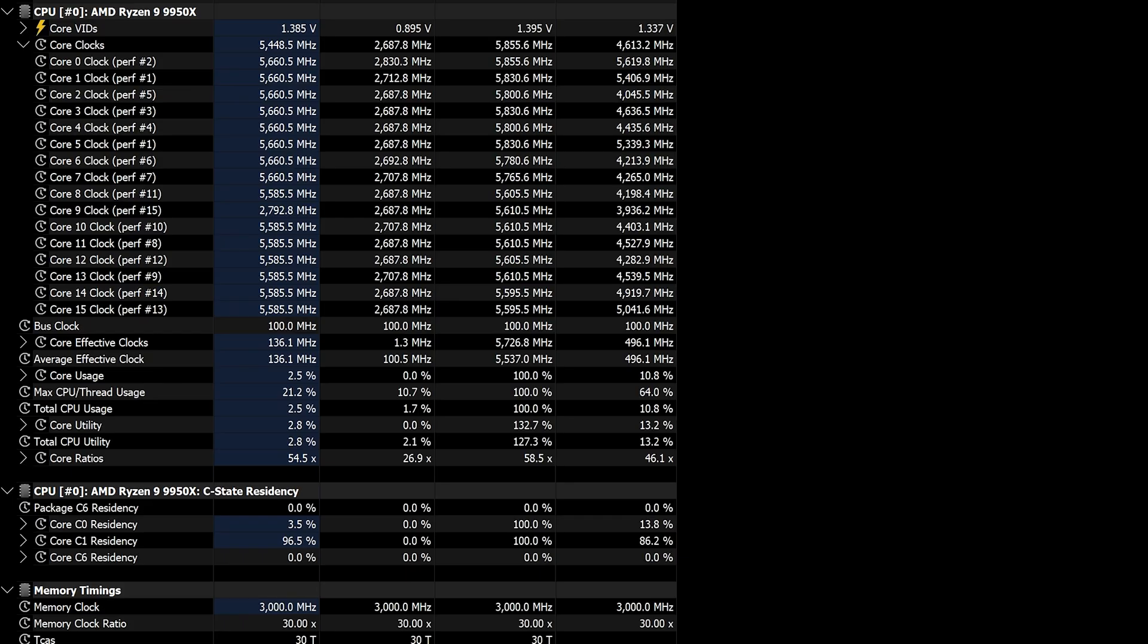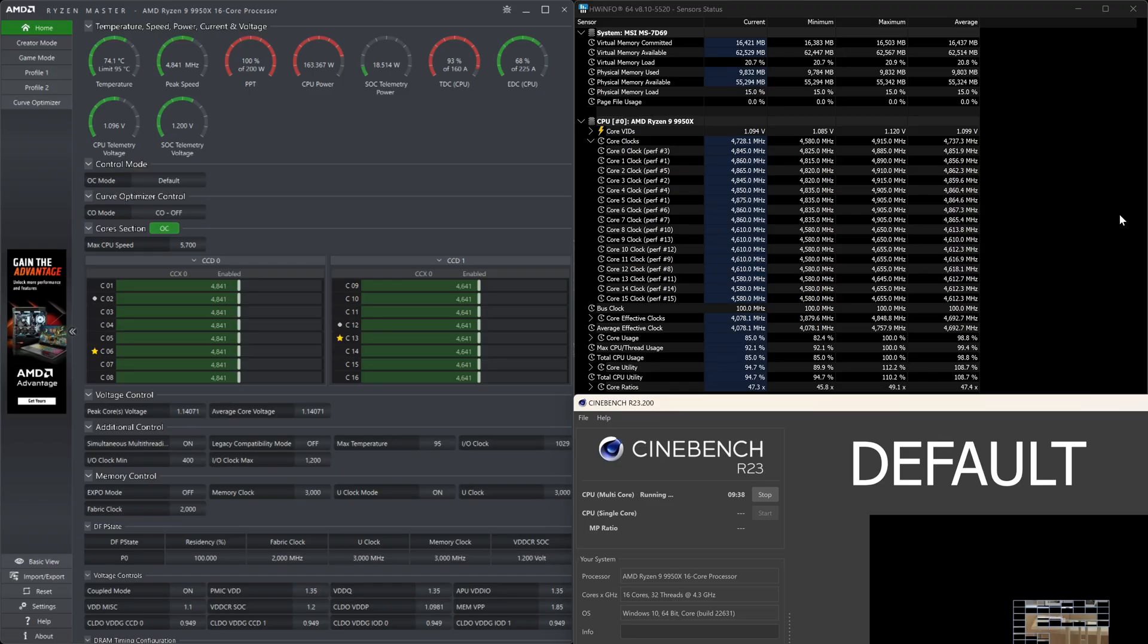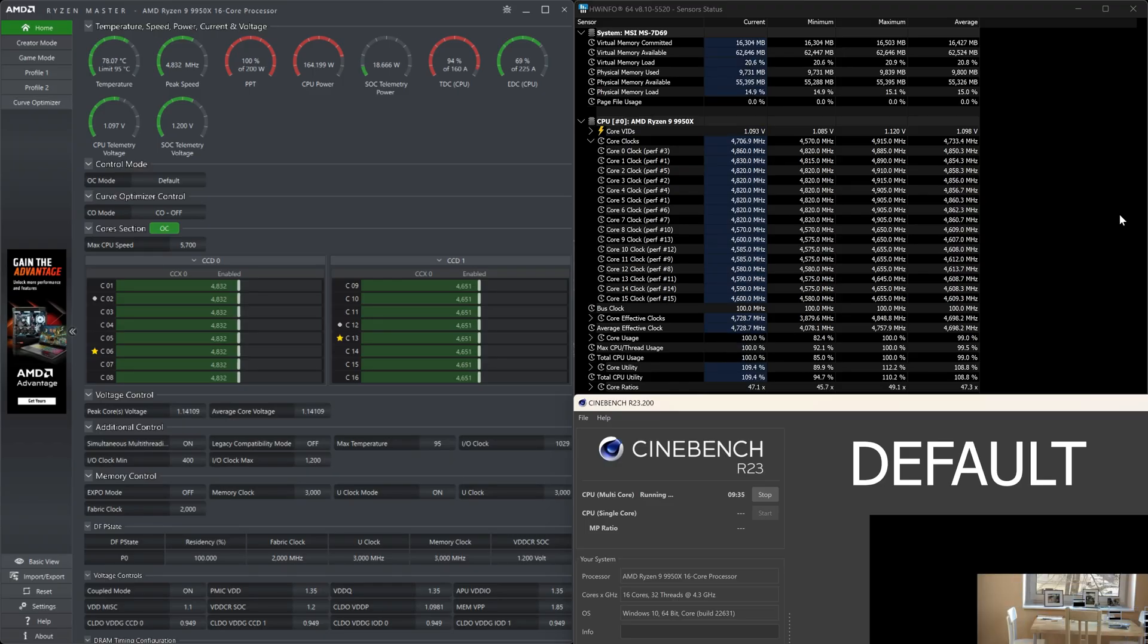And you can also see that on certain occasions, some cores hit the 5,855 MHz clock speed, and our max voltage is again 1.395 volts. So that's a defined max within what's normal. Also, temps are 95 degrees, which is totally fine, and power consumption is 254 watts.